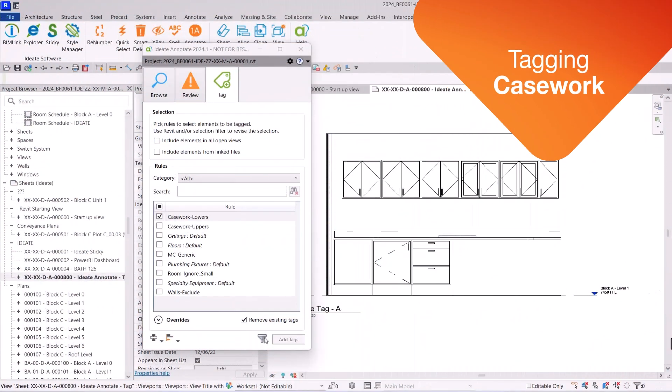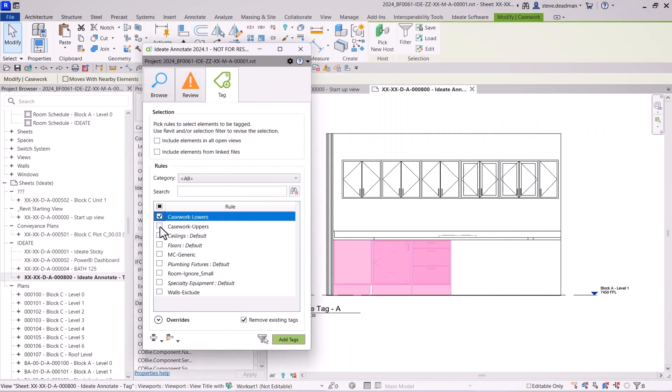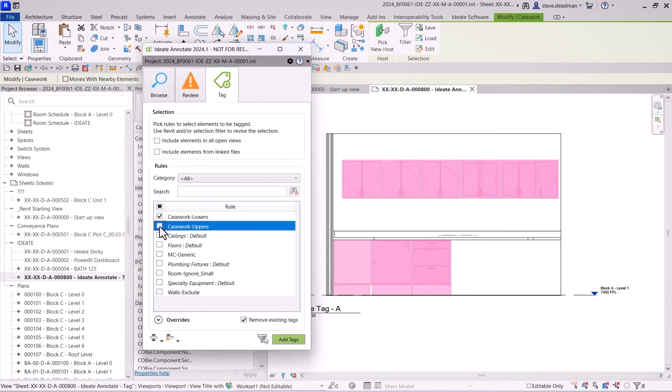Quickly and easily tag your casework units with Idea Tag. In this example, I have two separate rules, one for the lower units and one for the upper units.